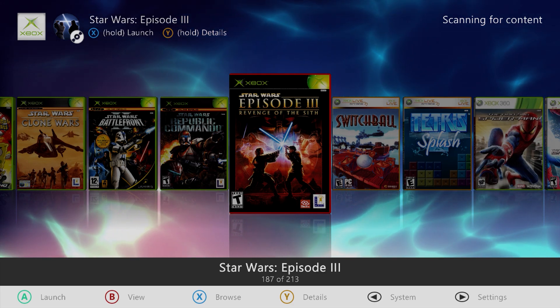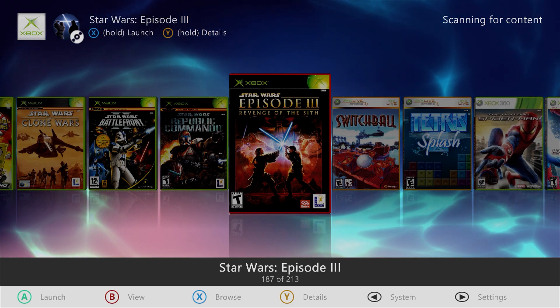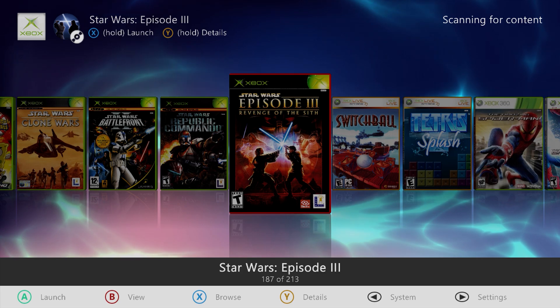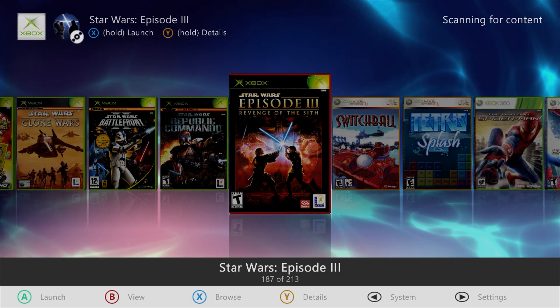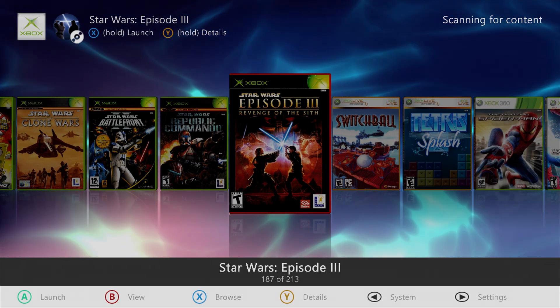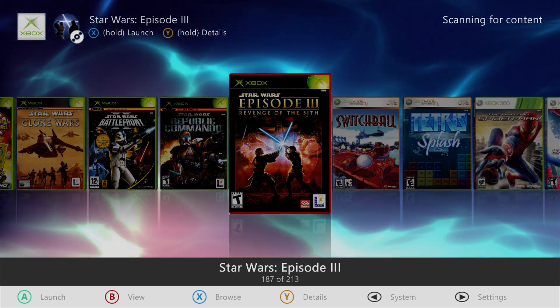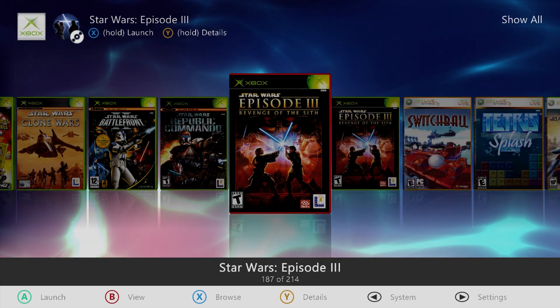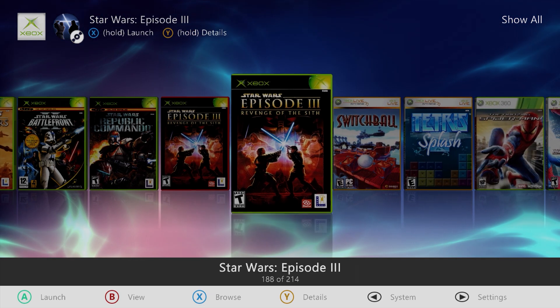This is going to take a second, so again, I'm going to do another time lapse, and then I'll be back. As you can see, the game now appears.